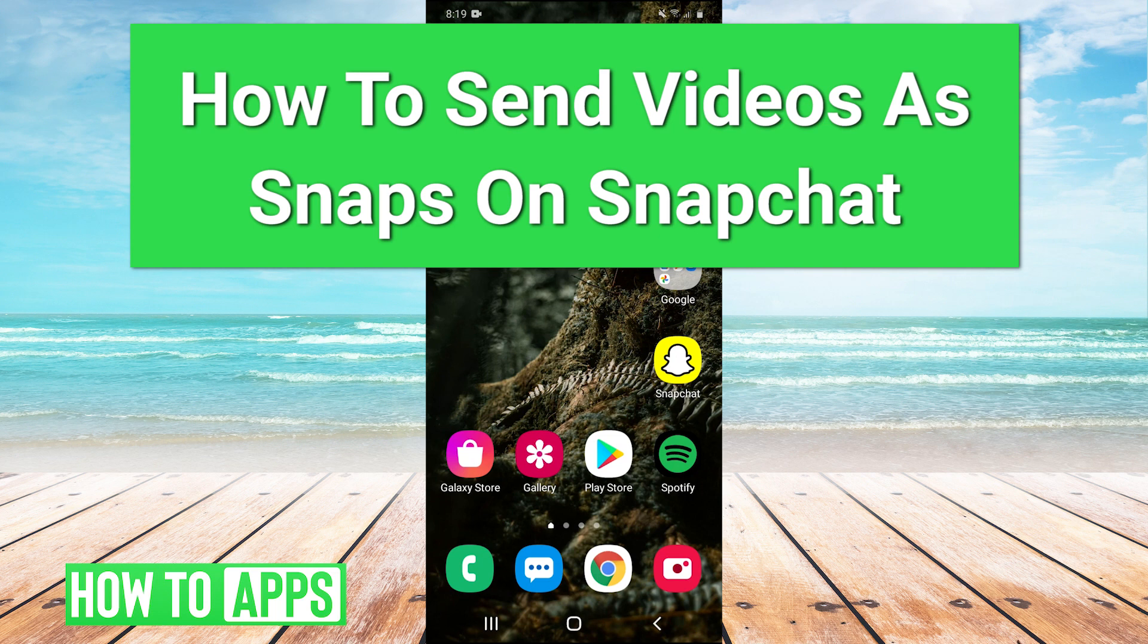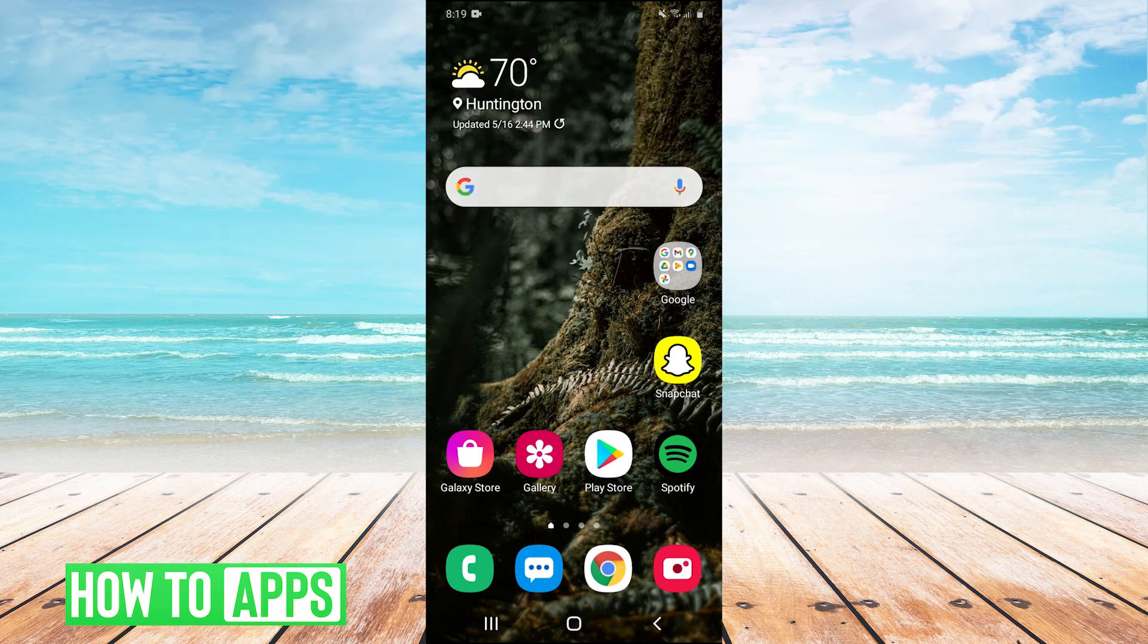Hey guys, it's Charles and today I'm going to show you how to send videos as snaps on Snapchat. It's really easy, so let's just jump right into it.